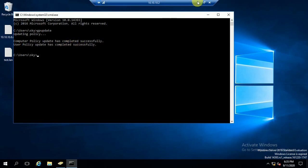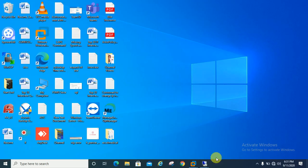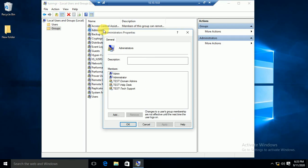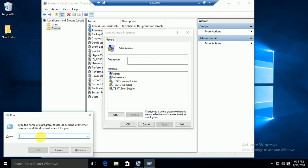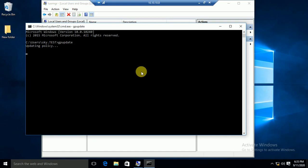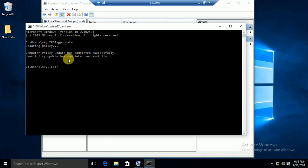Now we will check on the client machine. You can see there is no test admin group yet, so to update the policy we will run gpupdate on the client. Computer policy update has completed successfully, user policy update has completed successfully.